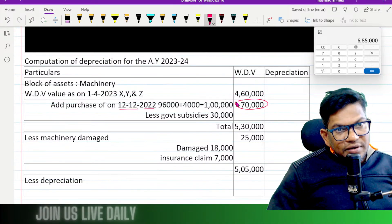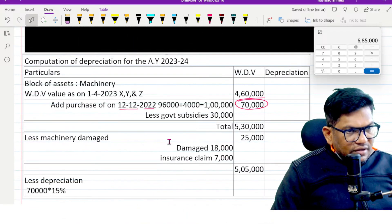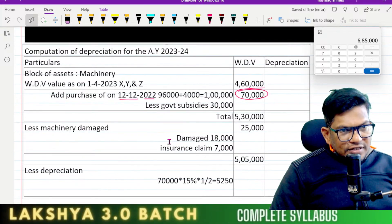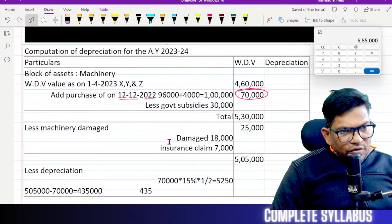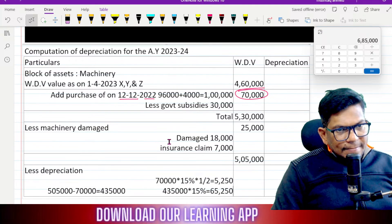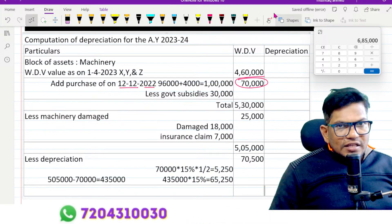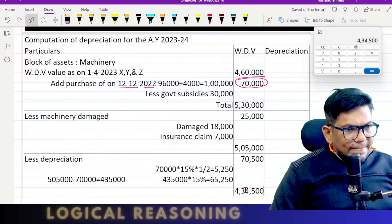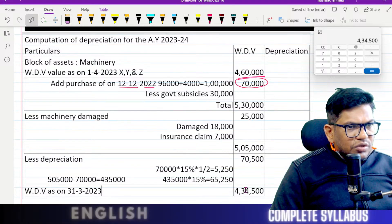The depreciation percentage is 15%, and the period is one divided by two for assets purchased mid-year. Depreciation computed: 70,000 into 15% gives a figure. The total written down value reduced to 4,30,000 — 4,35,000 into 15% gives 65,250. Total depreciation: 70,500. Less depreciation: 4,34,500. Written Down Value as on 31st March 2023, after depreciation.